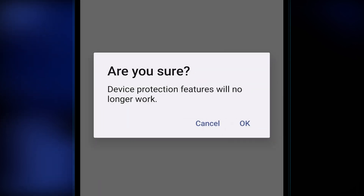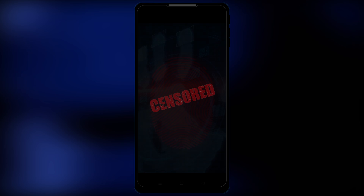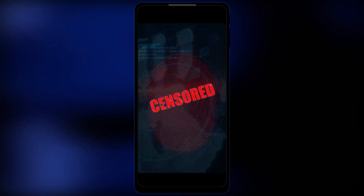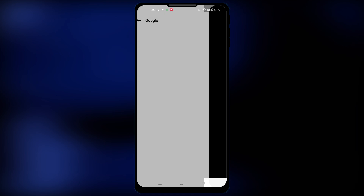A pop-up will appear asking you to confirm your choice. Click OK and it will ask you to input your device lock screen password to authenticate the action. Type in the password and here we go — we have successfully removed your Google account from your Android device.